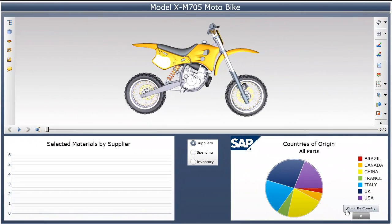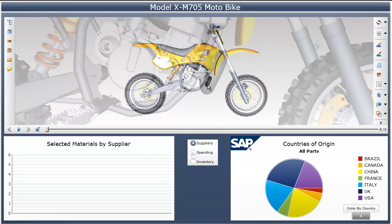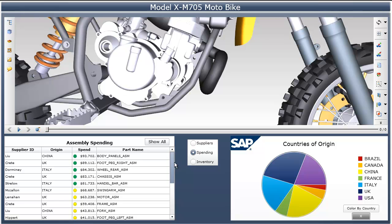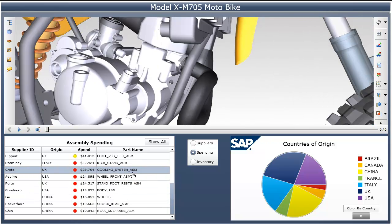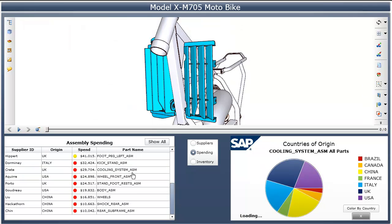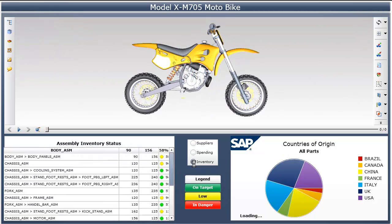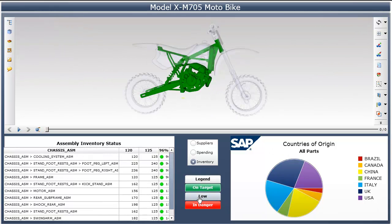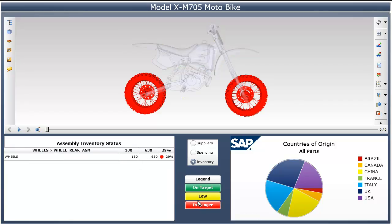In a dashboard, a model can be used to paint results and also to select objects. From other displays in the dashboard, we can choose objects and have the 3D view display those objects along with the other dashboard data related to them. Here we're looking at inventory status, and you can see all of the components react.